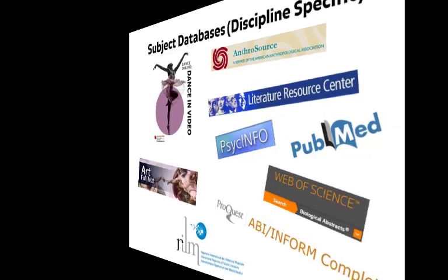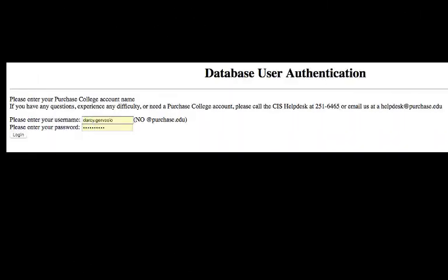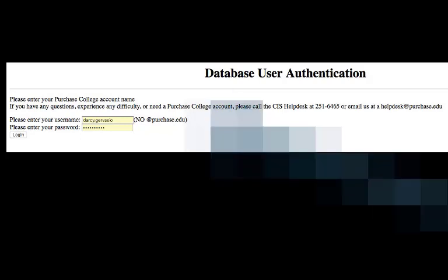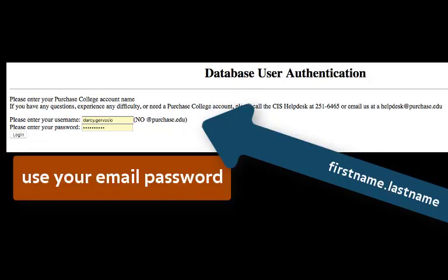You can access library databases from anywhere. If you are off campus, you will be asked to log in. Your username is your first name dot last name, and your password is your Purchase email password.